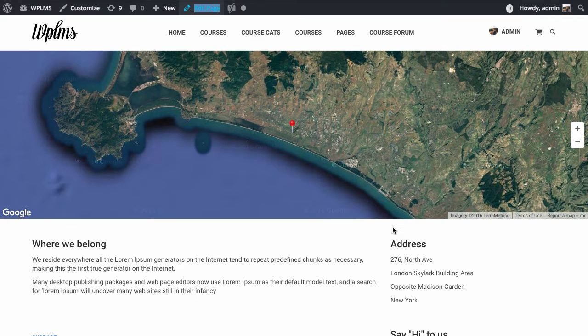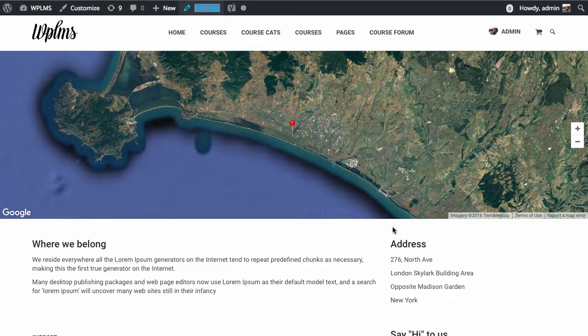Hello and welcome to WPLMS tutorials. In this tutorial, we're going to learn how to edit or create a new contact page for your website.